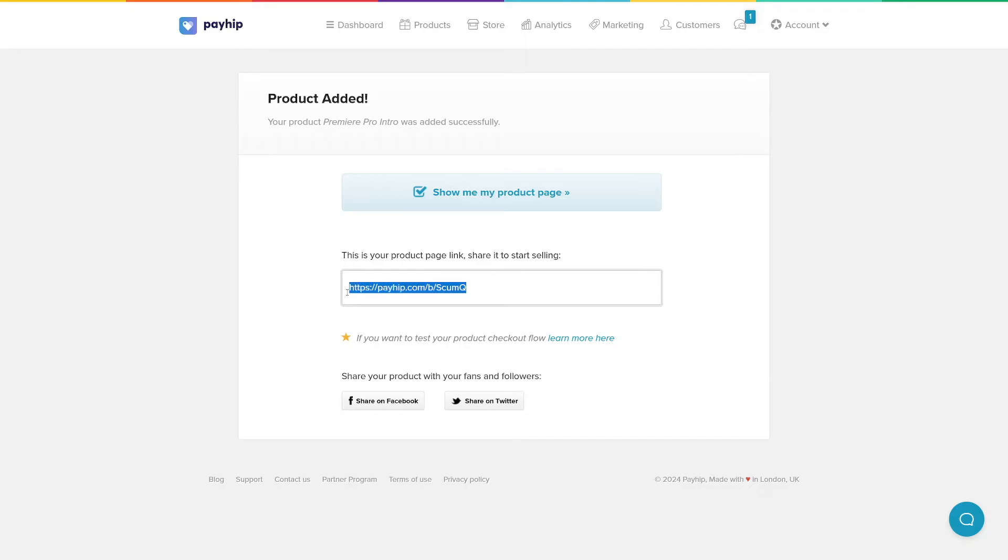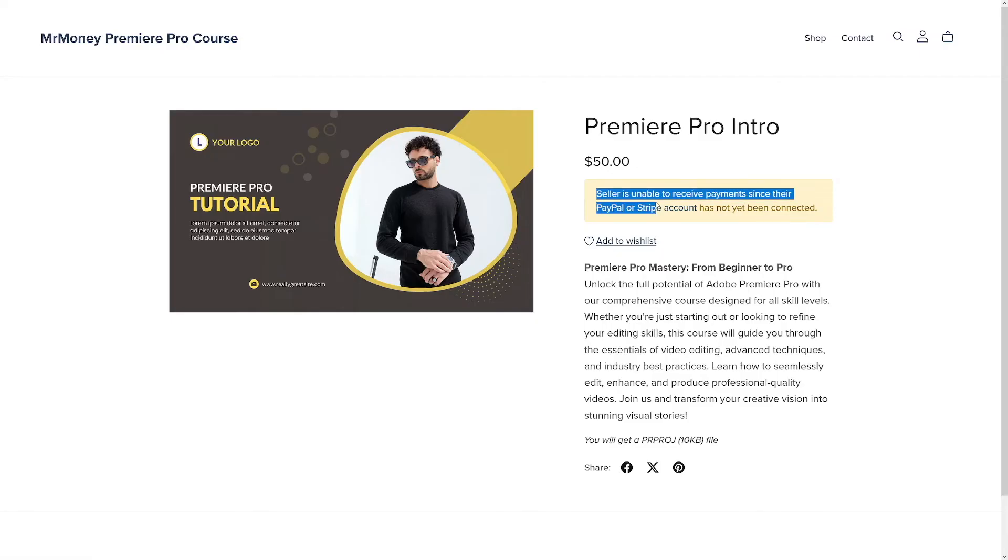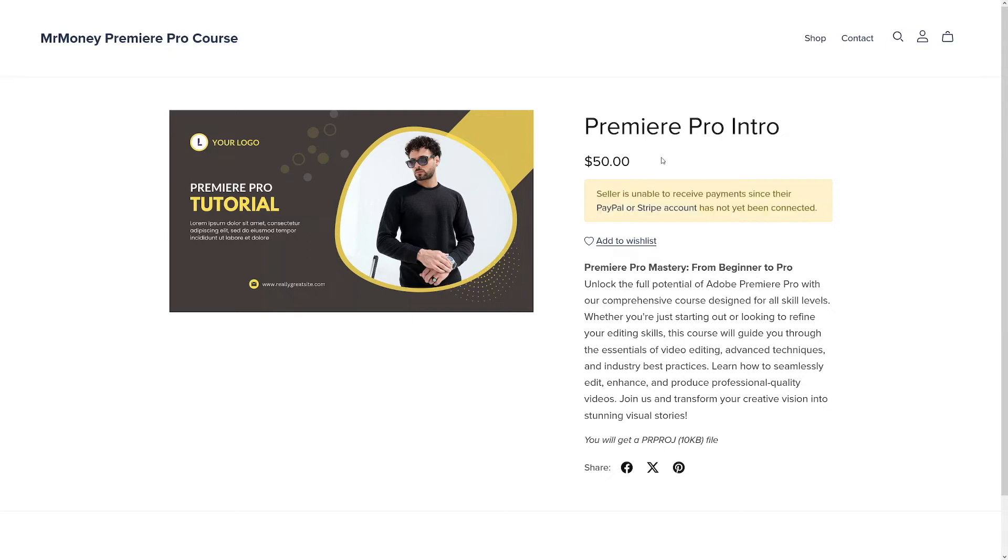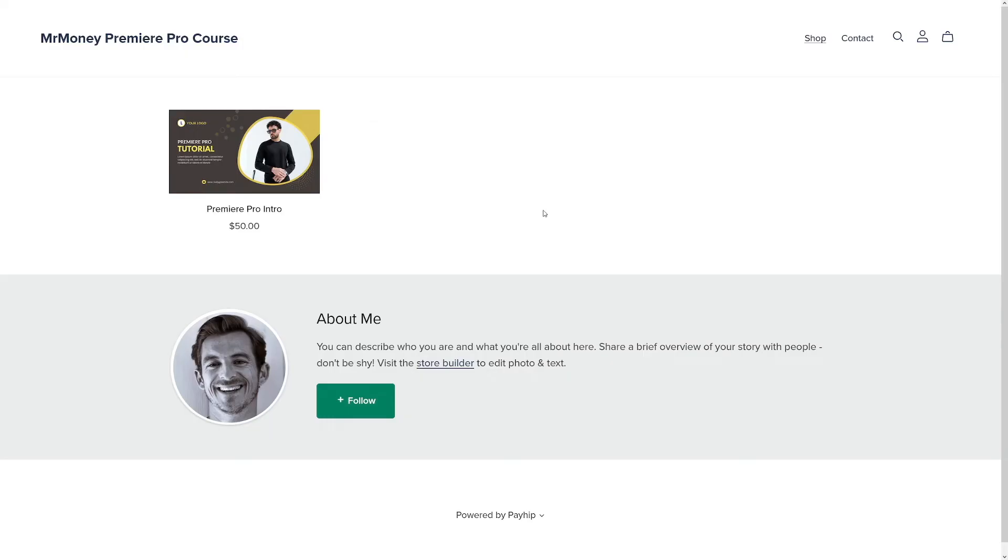What you get is this: your product page link. You can share this one immediately and people can access your product immediately, but you have to set up your payment method first which I'm gonna do in a moment. Let me just show this product page so you can see how it looks like. As you can see, just like any other checkout page that you've seen online, but as you can see seller is unable to receive payments since their PayPal or Stripe account has not yet been connected. I'll do that later. Down there the customer can see what kind of file they will get to download after they click on the buy button and this is your thumbnail. This is how it looks like.